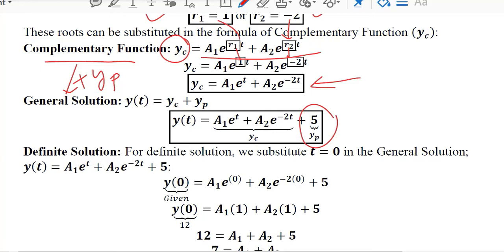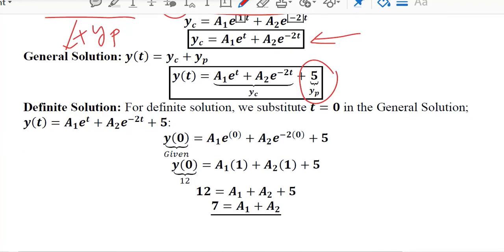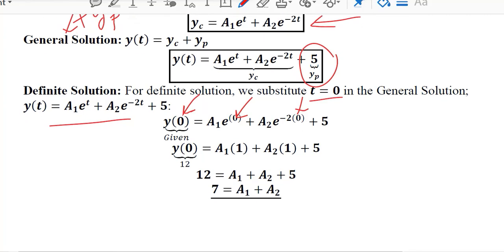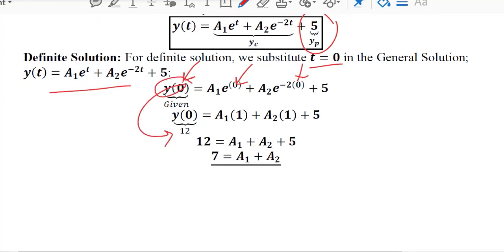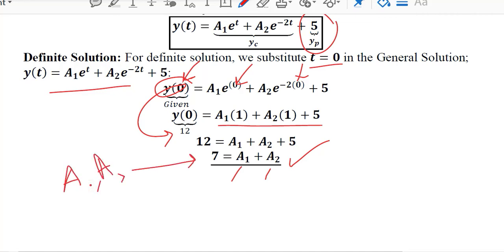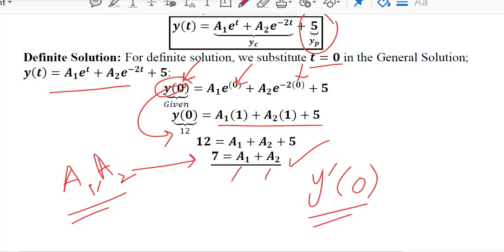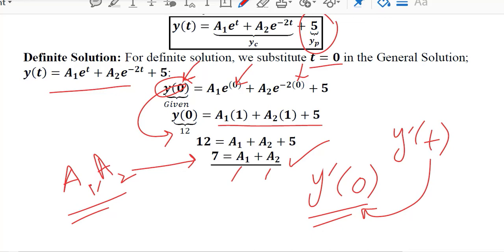To find the definite solution, we use the initial conditions. Substituting t = 0 into y(t) and using y(0) = 12 gives us a first equation in terms of a1 and a2. Since we still have two unknowns, we need a second equation, which comes from the derivative initial condition y'(0). For that, we first need to find y'(t) by differentiating y(t).